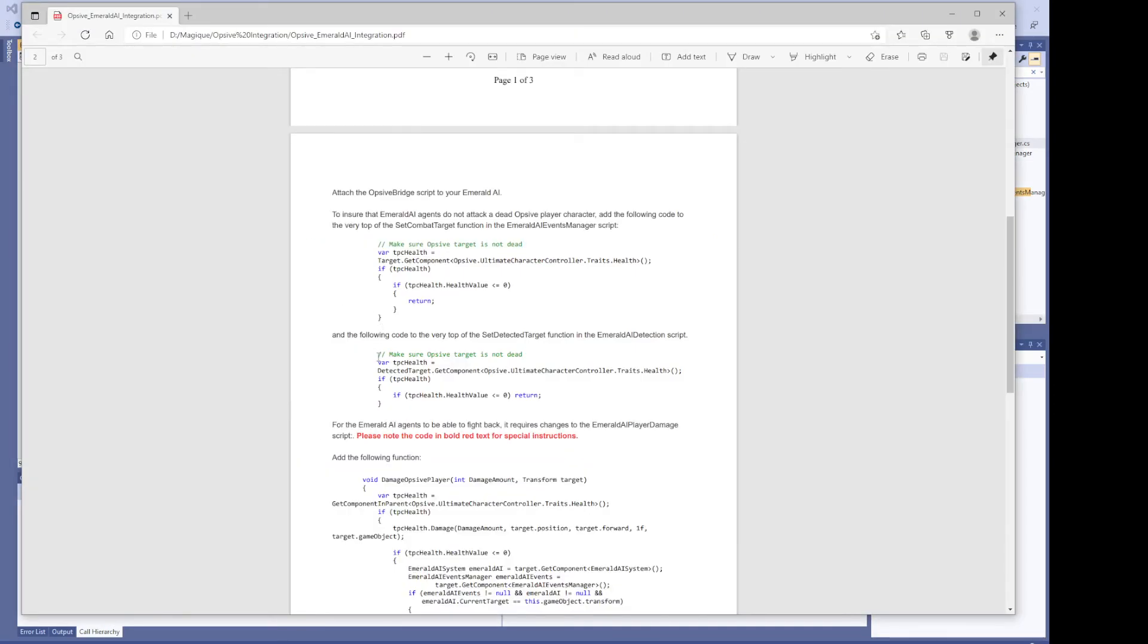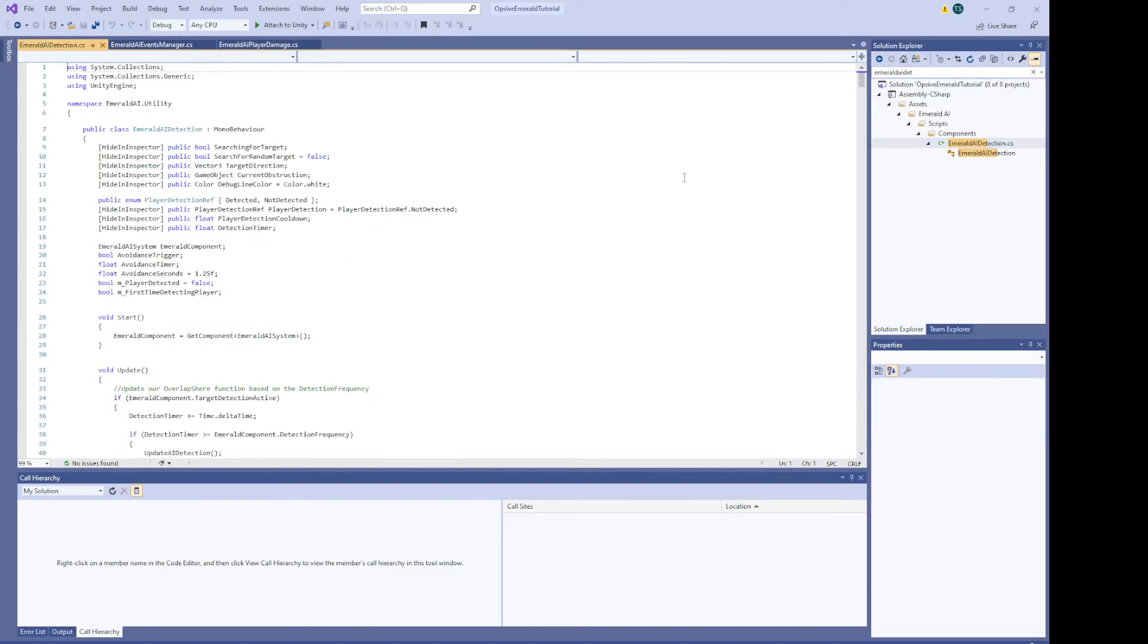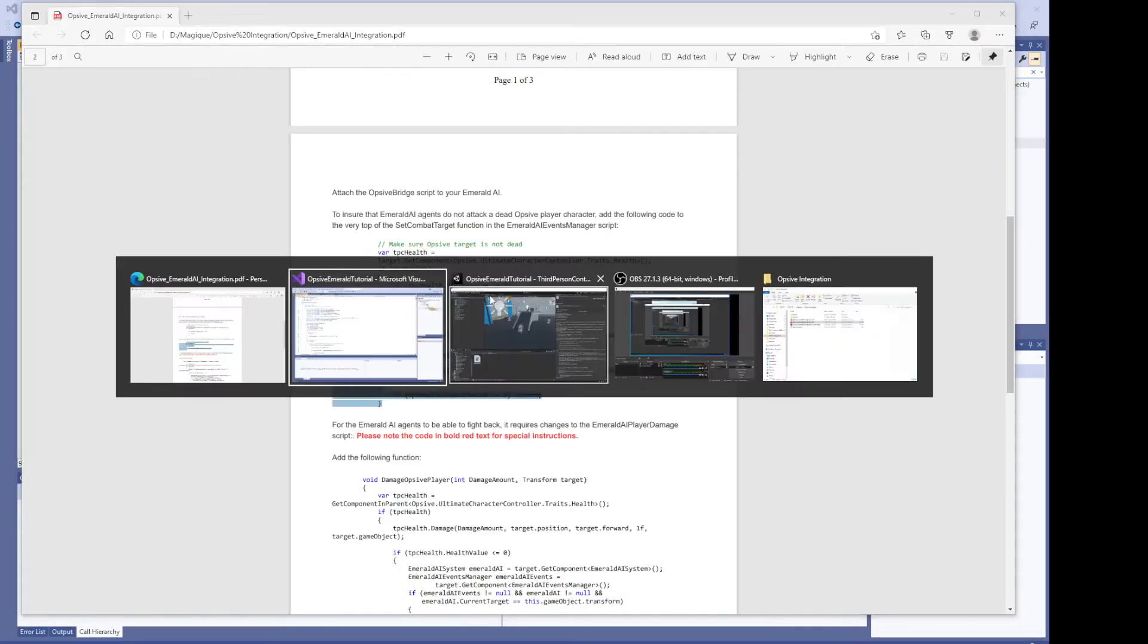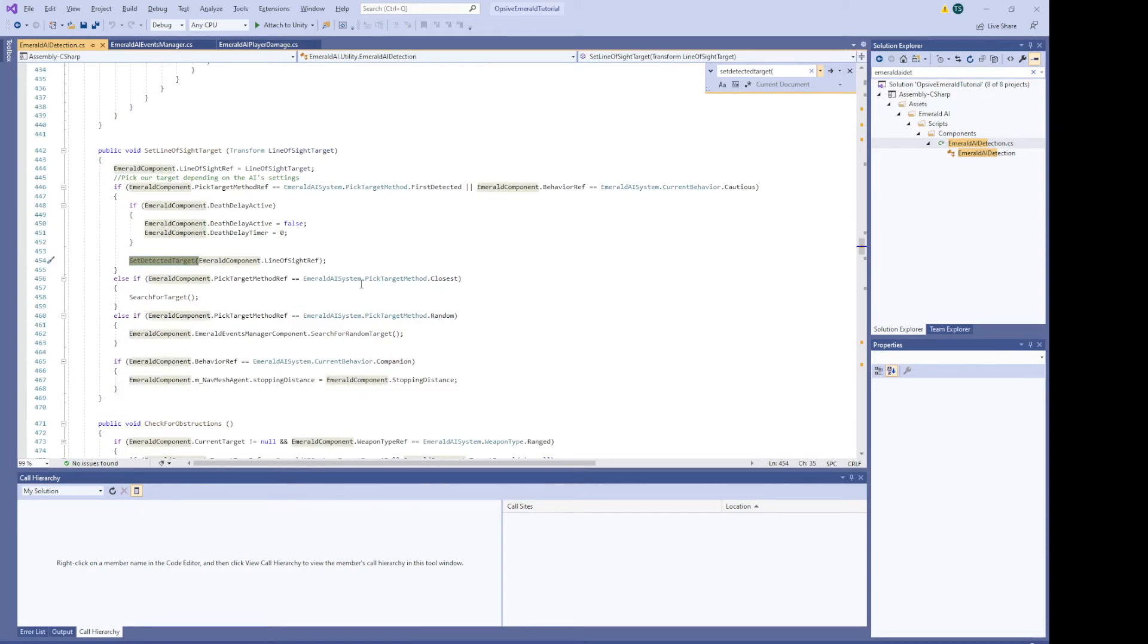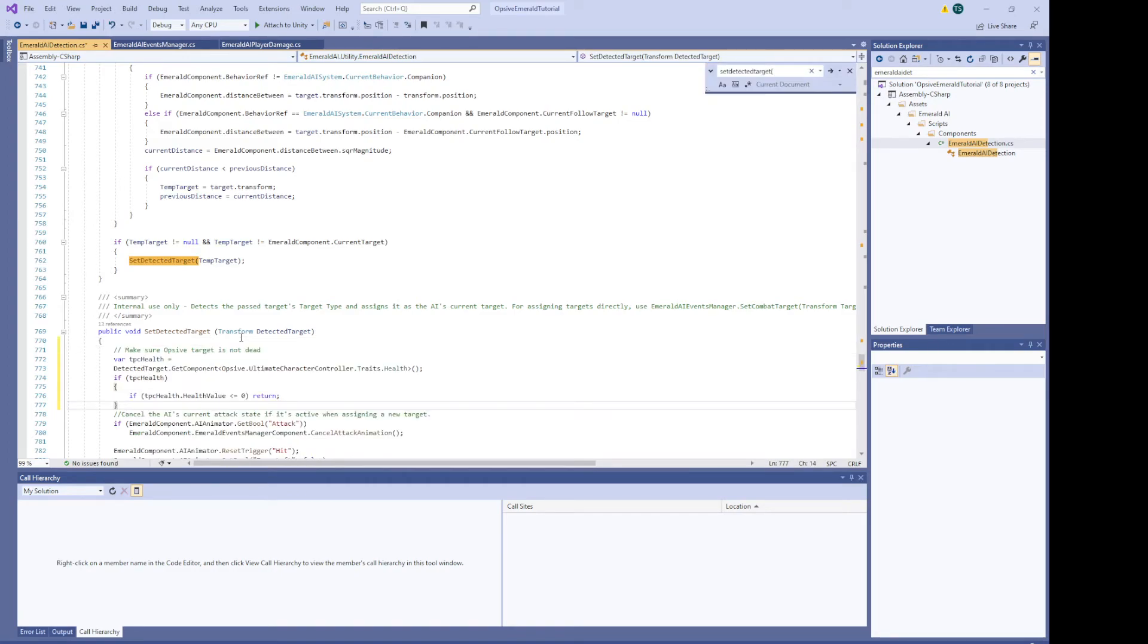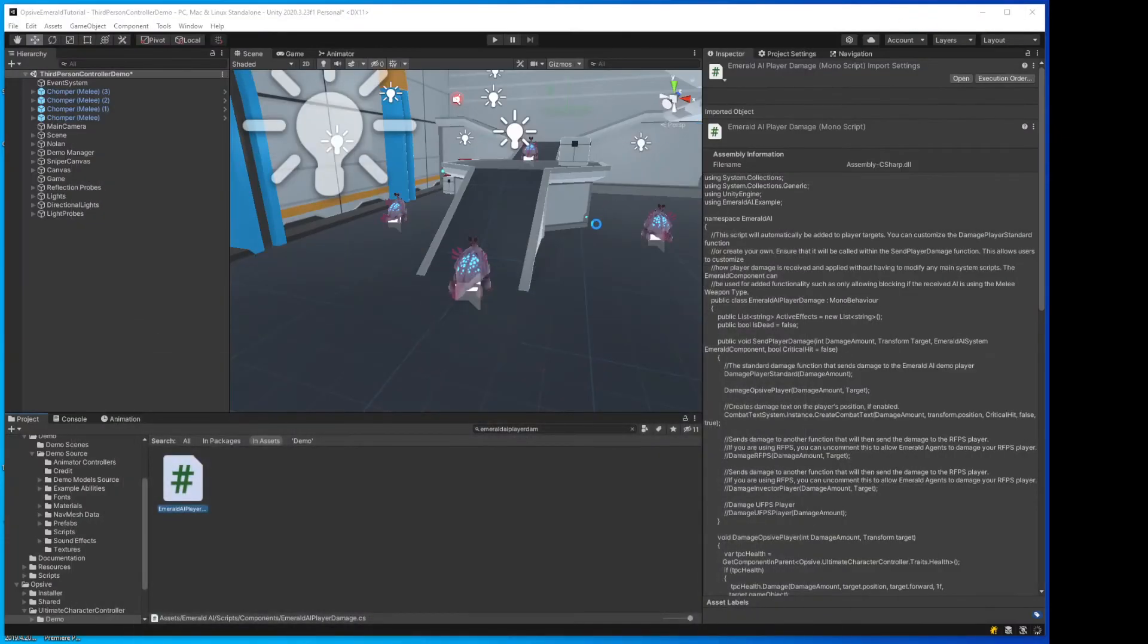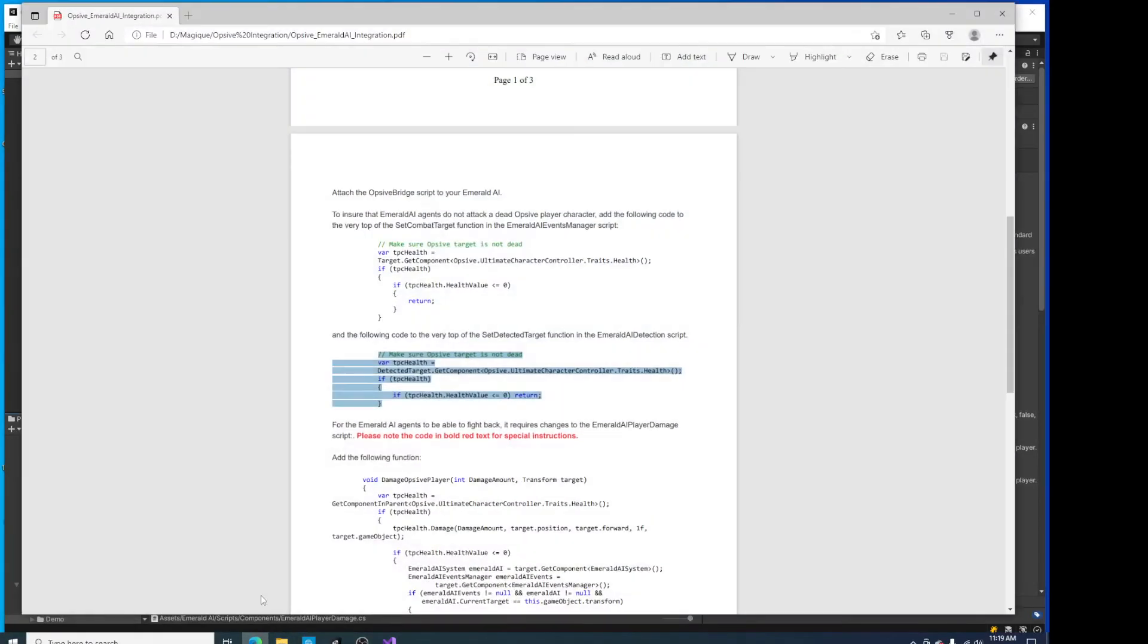And then we have to copy this snippet of code and go to the Emerald AI Detection script. And we need to find the Set DetectedTarget function. Here it is. And we'll paste that at the top. Okay. It's recompiling. All right. What do we have next?